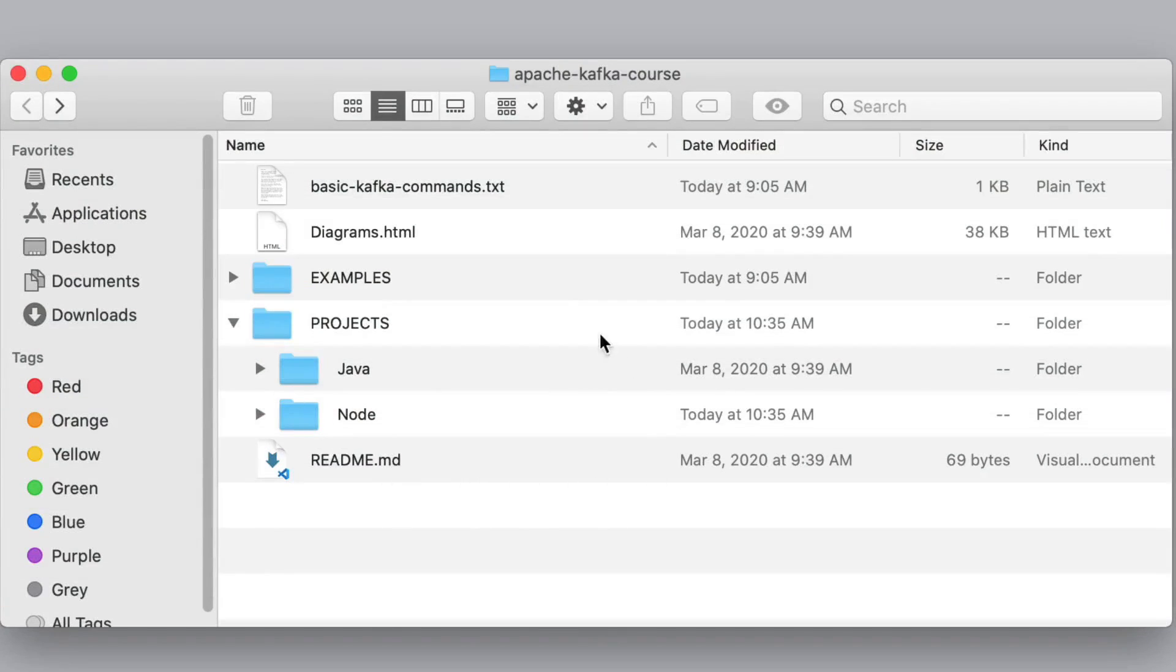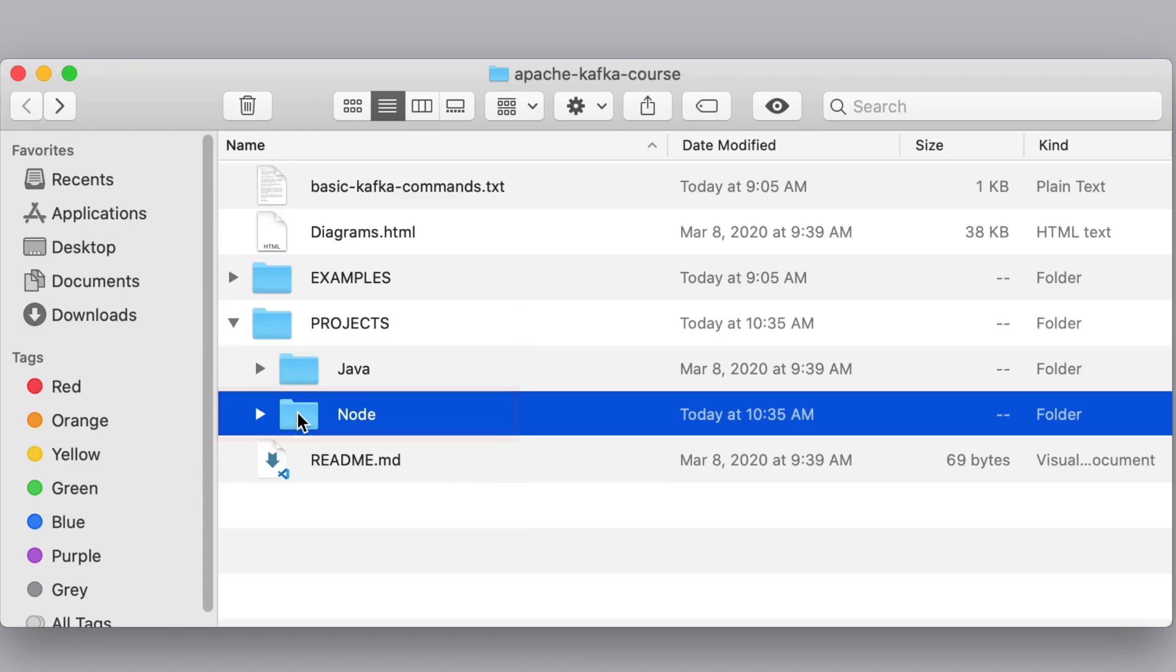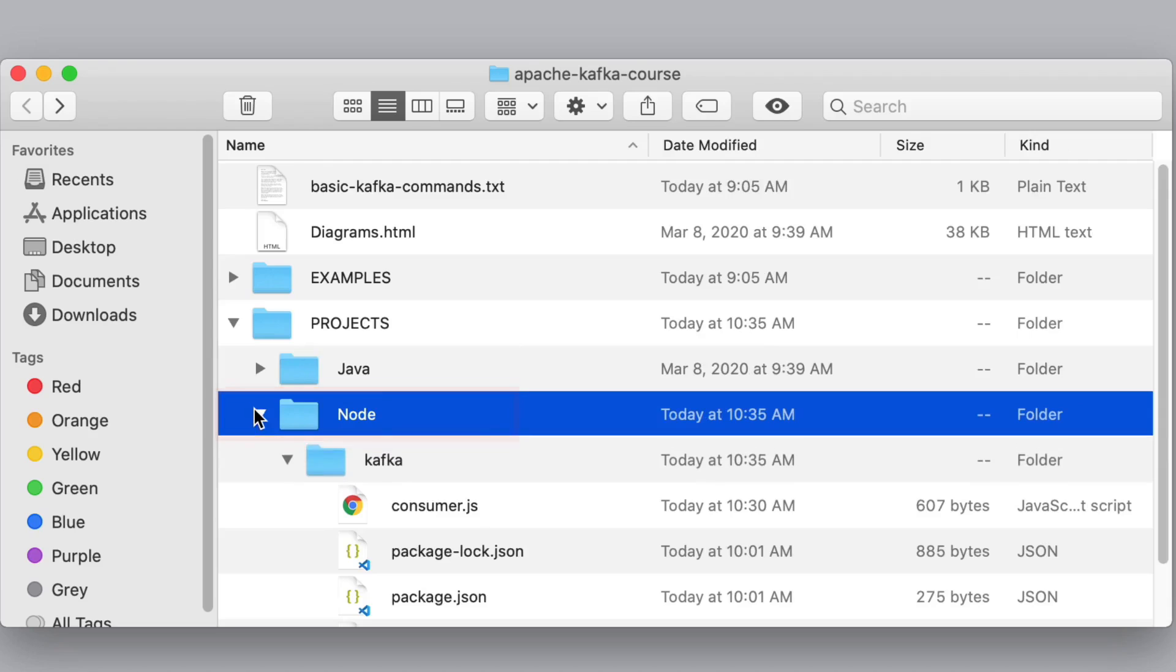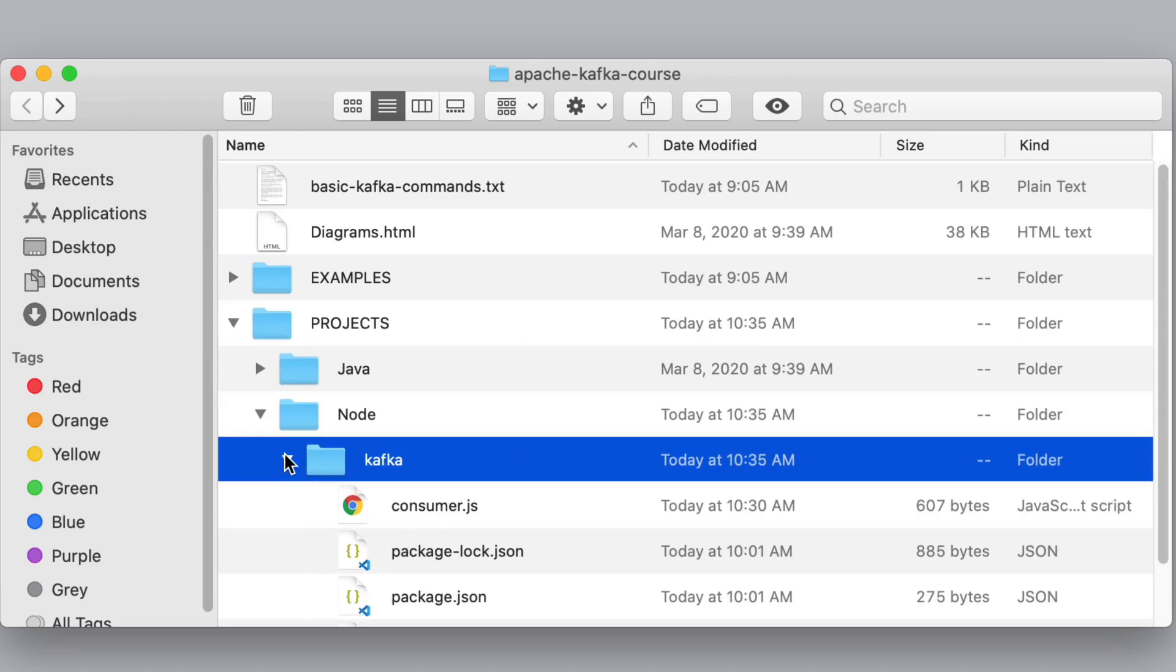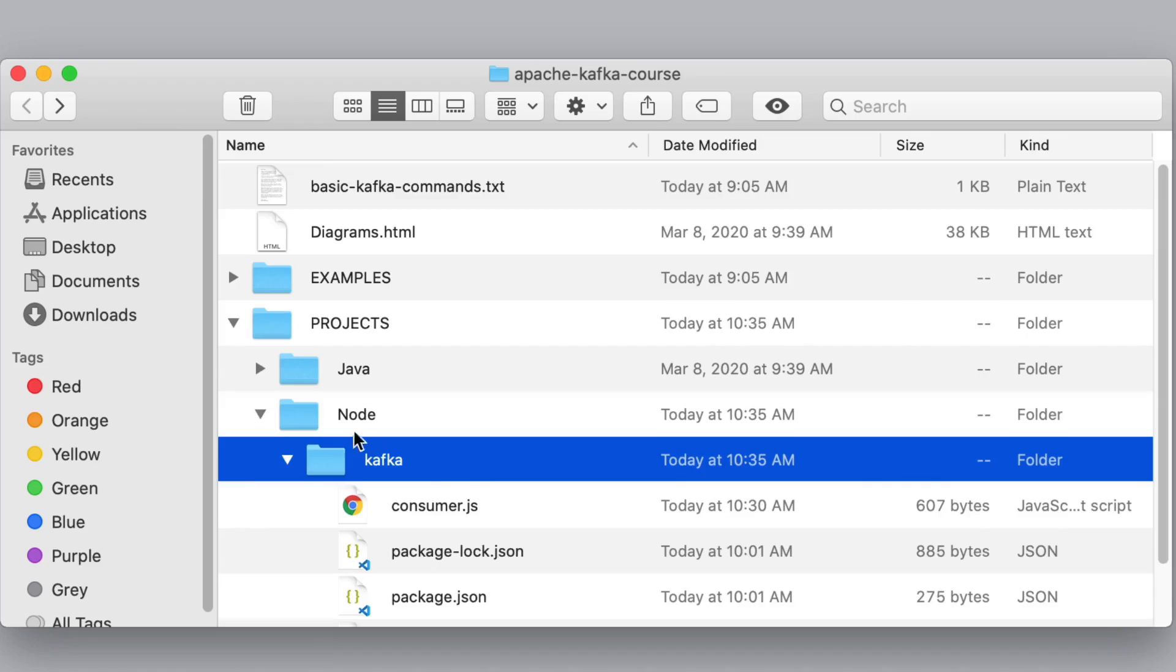In this section we are going to create consumer and producer using Node.js. The final project for this section is available here in the GitHub repository in the projects folder, node subfolder, and project name is kafka.